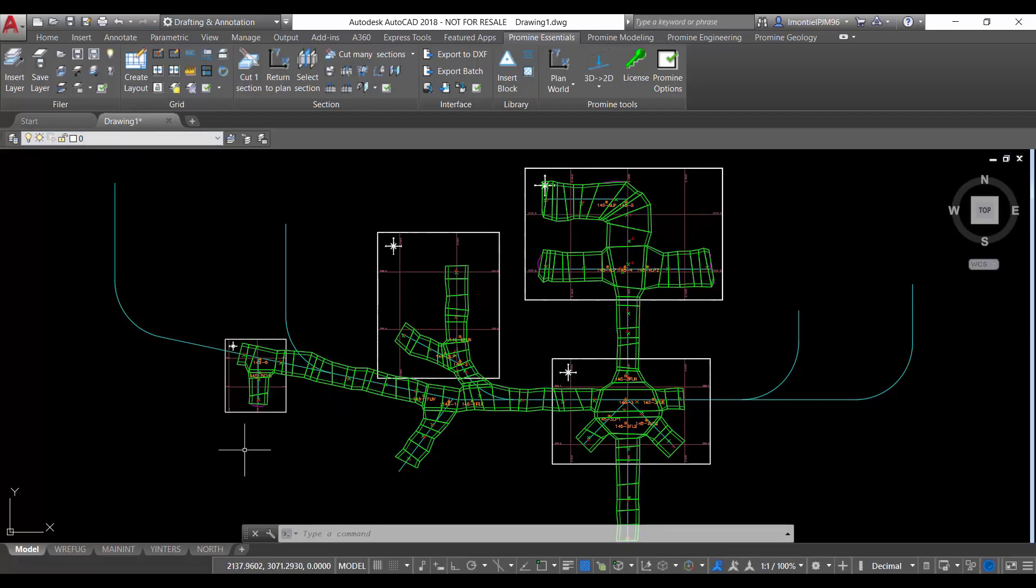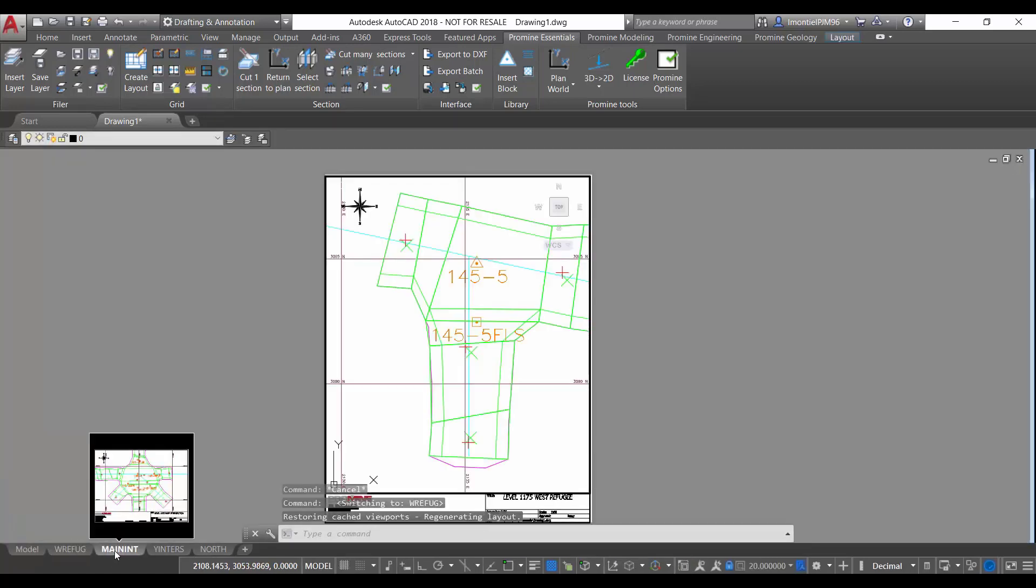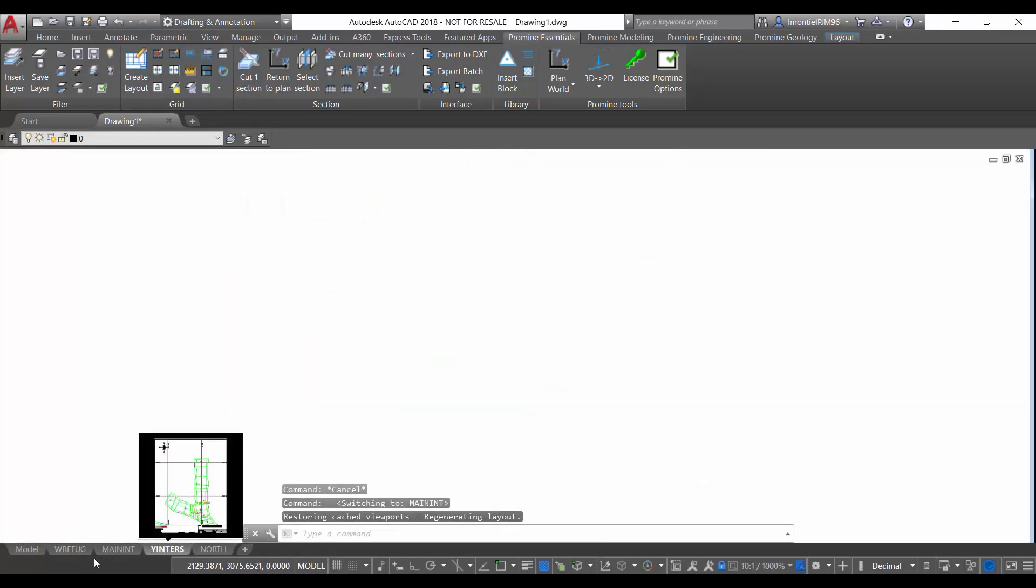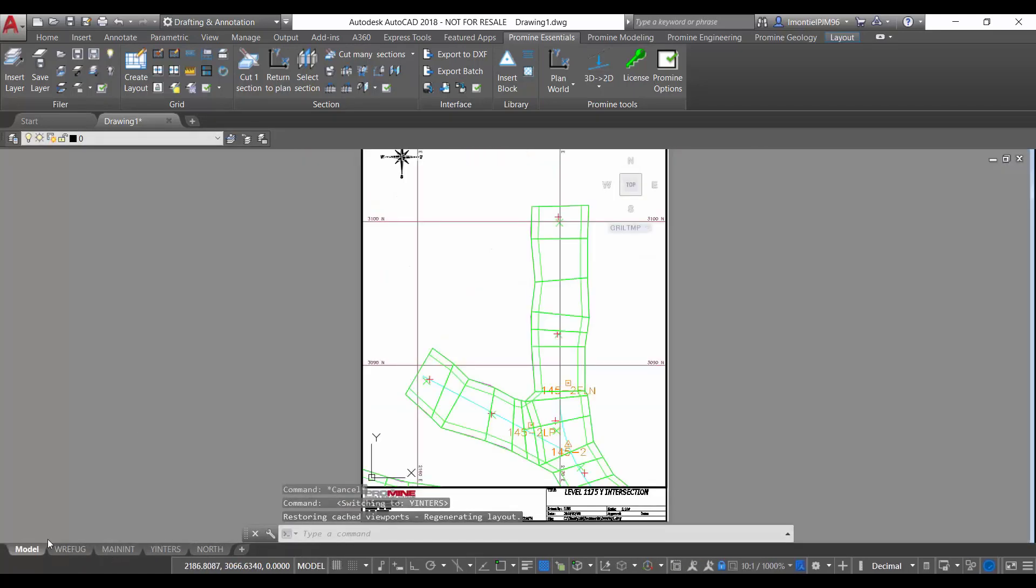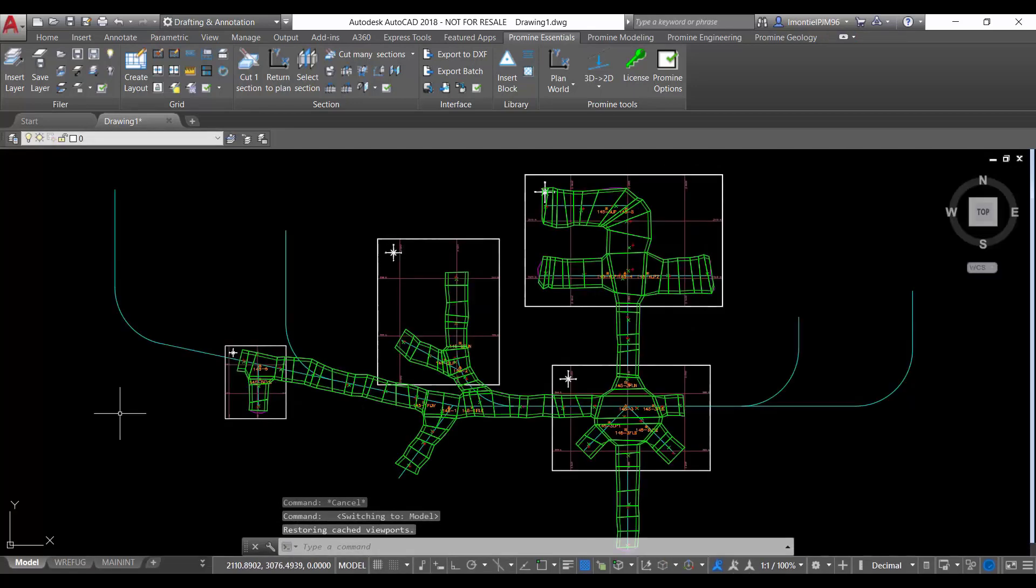So when we turn on this layer we can see that now we can visualize that layer in the different layouts. So if we want to freeze that layer from the different layouts,